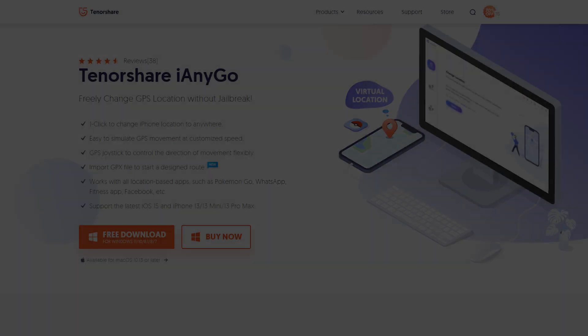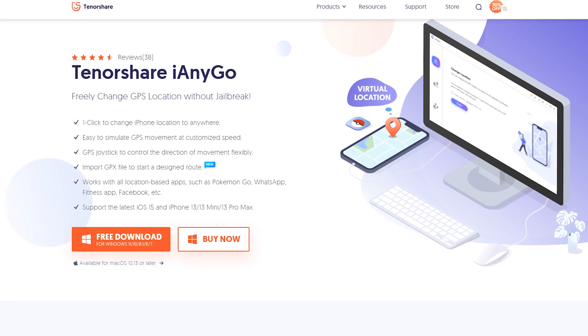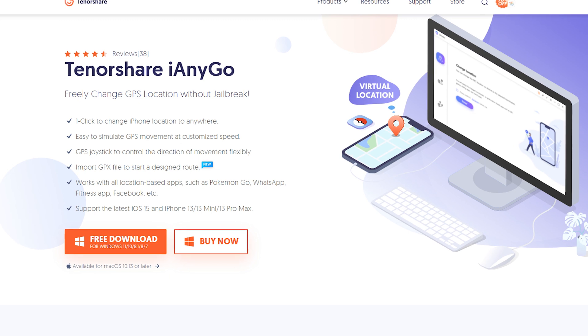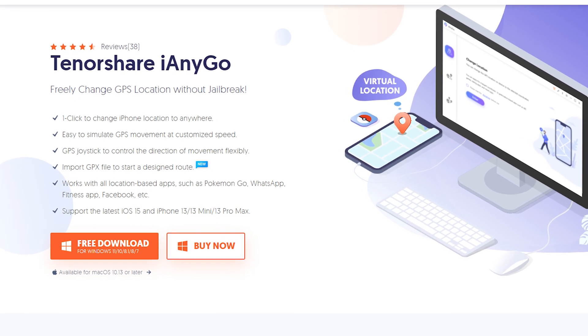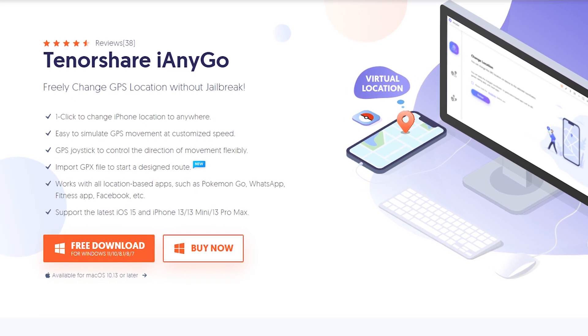Fake location on Geozilla with Tenorshare iAnyGo. Download and install iAnyGo on your computer. I have put the free download link in the description.